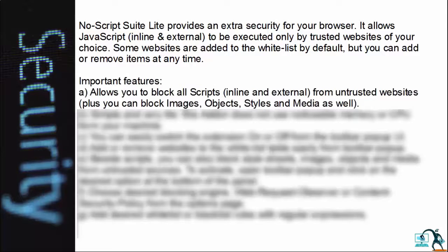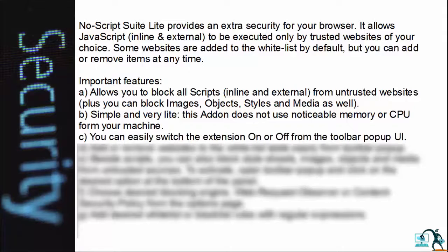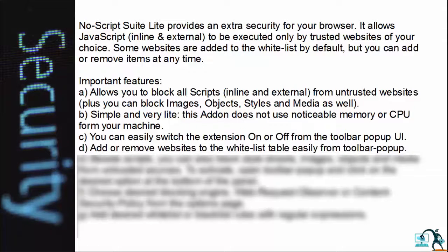Important Features: Allows you to block all scripts from untested websites. Simple and very light, this add-on does not use noticeable memory or CPU from your machine. You can easily switch the extension on or off from the toolbar pop-up UI, and add or remove websites to the whitelist table easily from the toolbar pop-up.